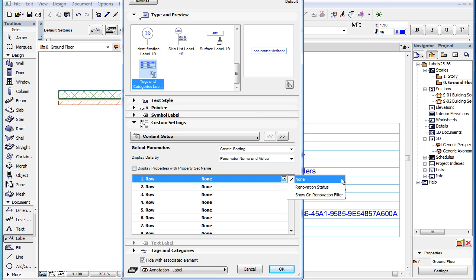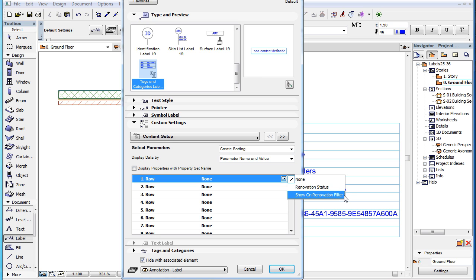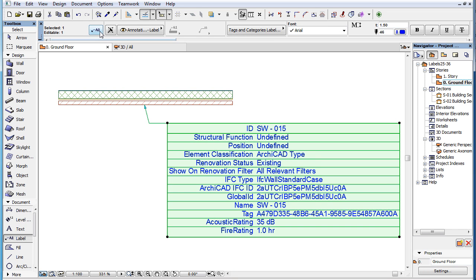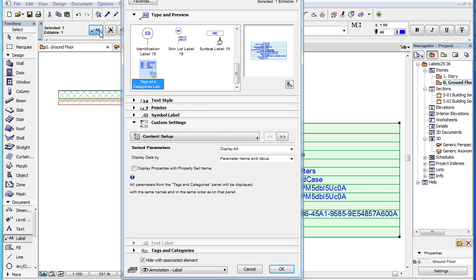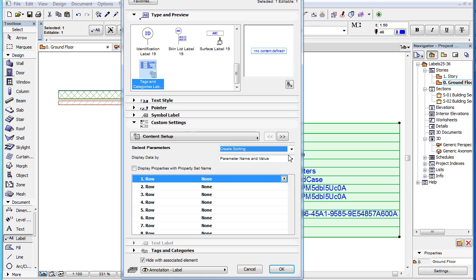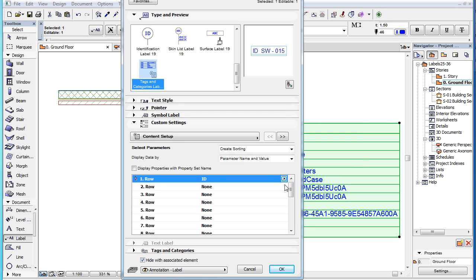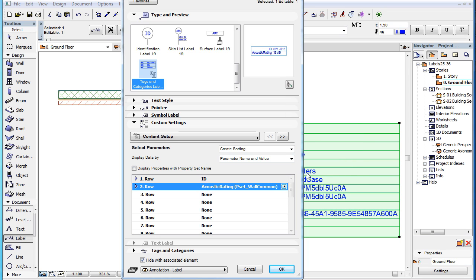These are the Renovation Status and the Show on Renovation Filter parameters. Once you have placed the Label with the Associative Geometry method, the list will show all parameters available in the Tags and Categories panel of the labeled element.